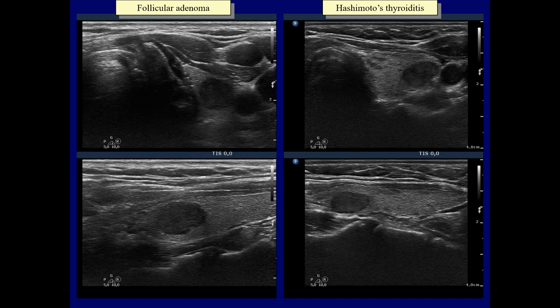There is one relatively large hypoechoic lesion in both cases. The only difference is that in the right case there are several smaller, similarly hypoechoic areas too. The latter raises the possibility of Hashimoto's thyroiditis but by no means excludes the possibility that the larger lesion would be a nodule in a pathological sense.